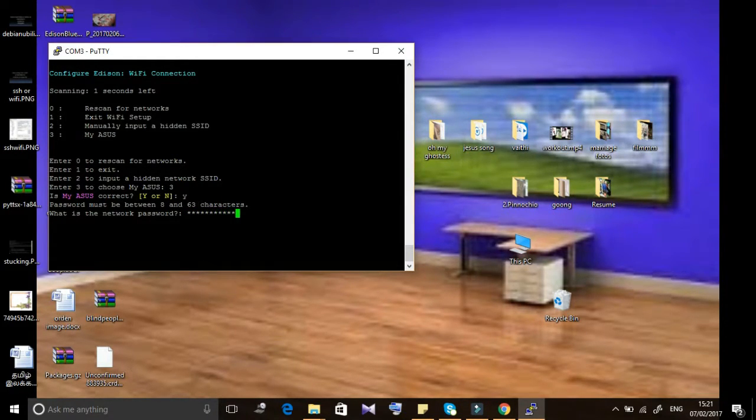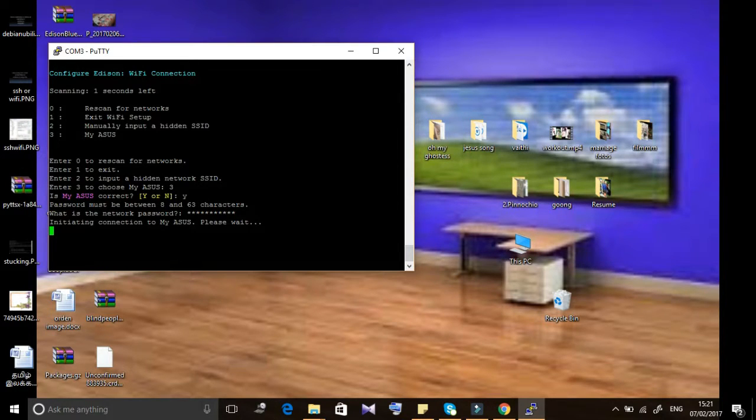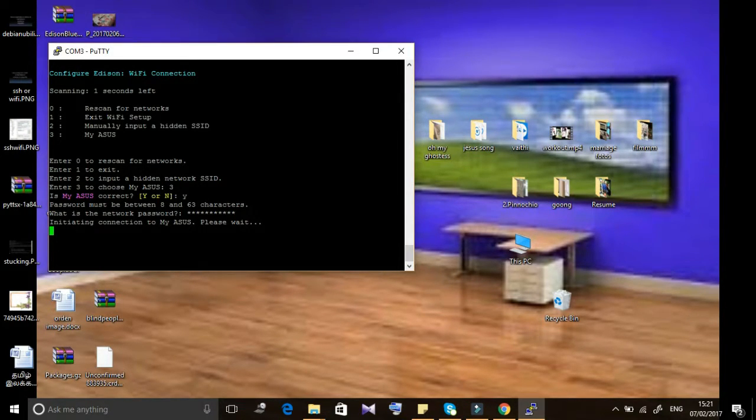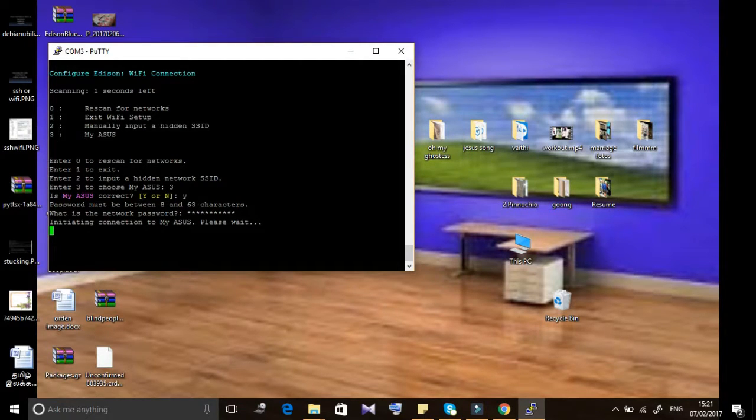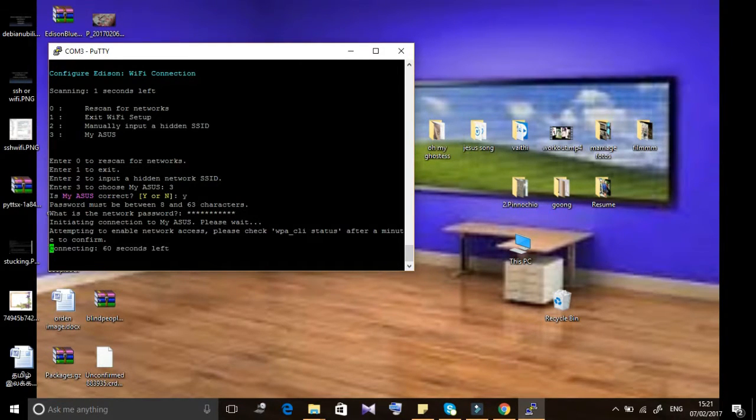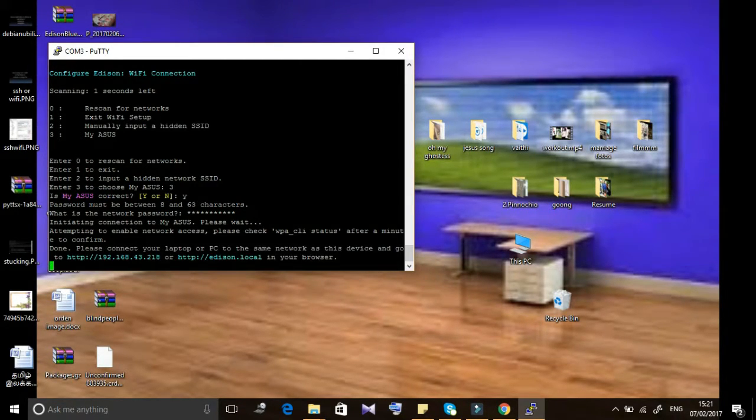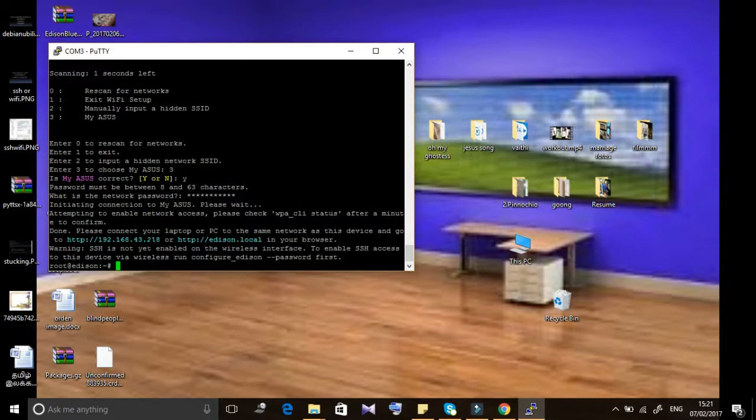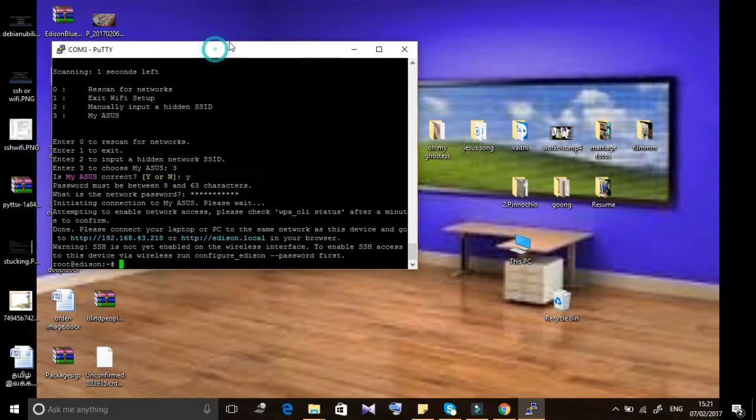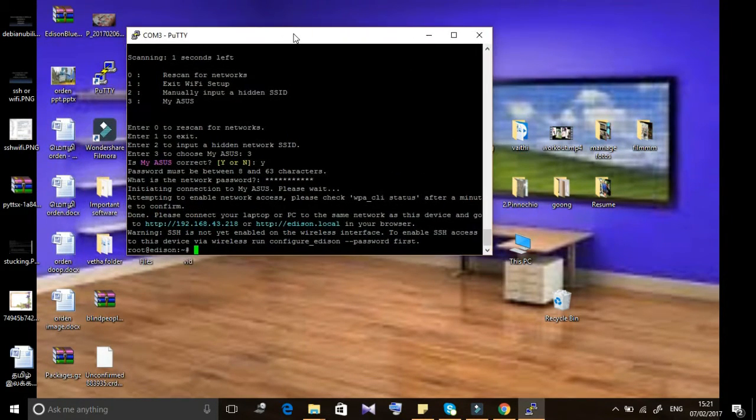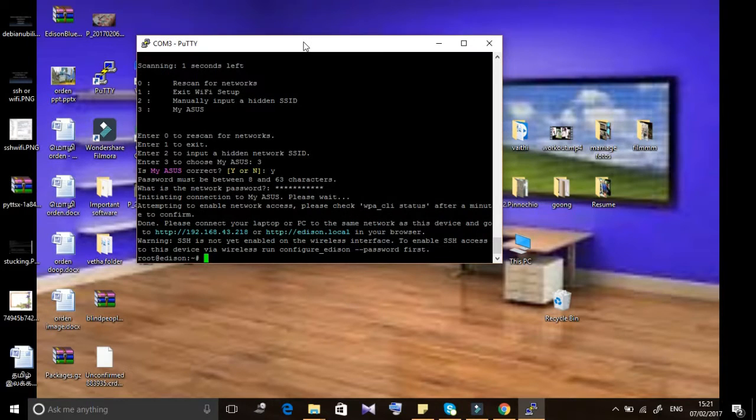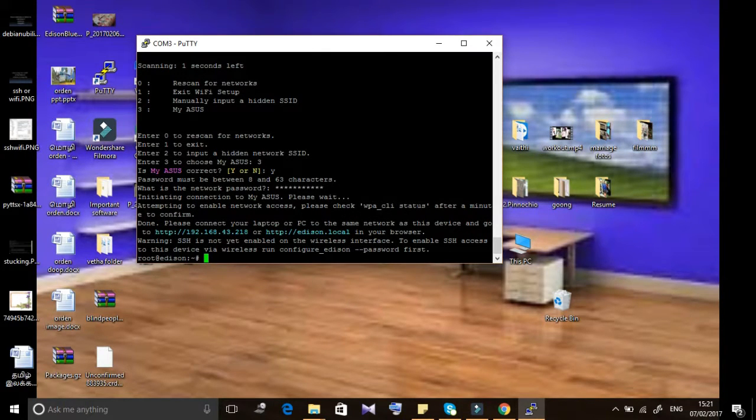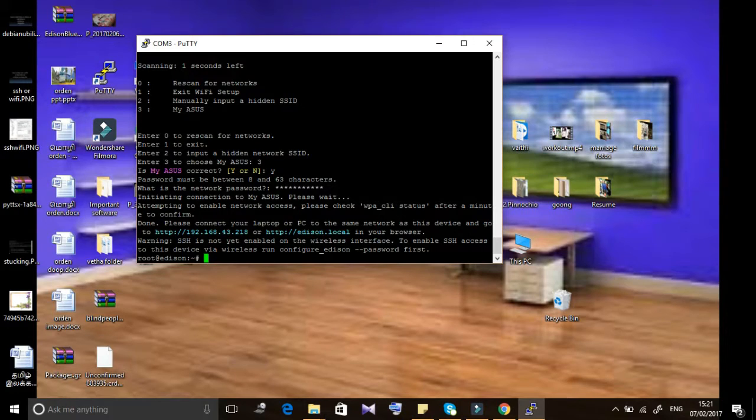Give your password then wait for some time. It will give you the IP address, which is the SSH address for further usage. Please make note of it. Here I have to setup the password for my Edison to fully work with SSH.